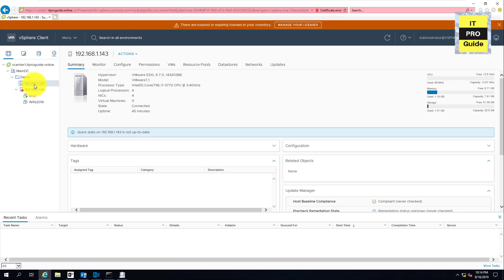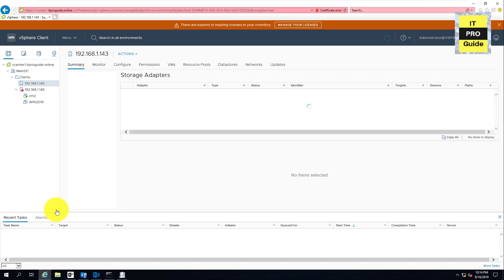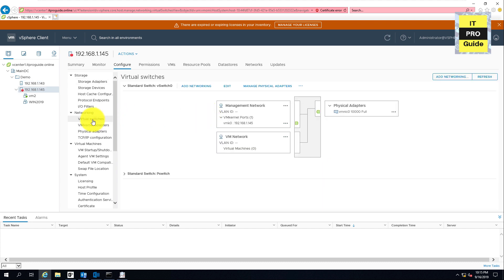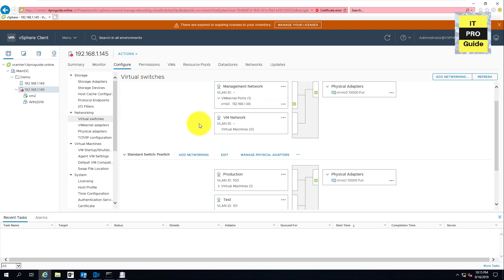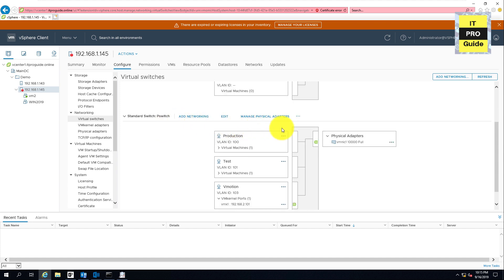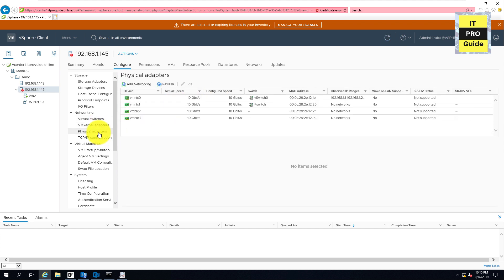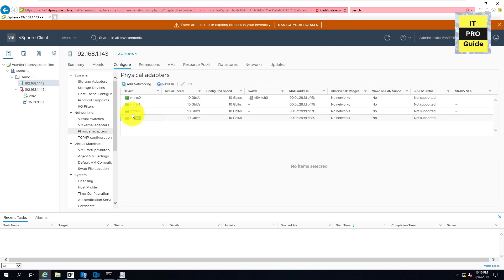Log into VMware vCenter. You can see there are two ESXi hosts here. Go to settings, then virtual switch, VMkernel adapter, and physical adapter. Under virtual switch you can see two vSphere Standard Switches: vSwitch0 and pSwitch, which we created in the previous demo. There are Production, Test, and vMotion VMkernel adapters. In physical adapters, the first two are in use with the vSphere Standard Switches, and the other two — vmnic2 and vmnic3 — we're going to use for our distributed switch.